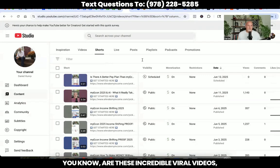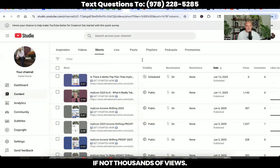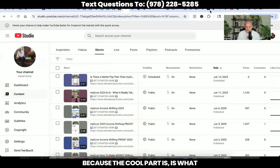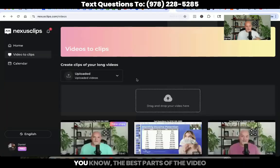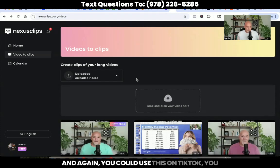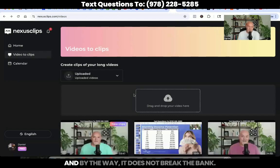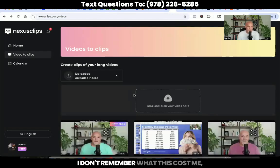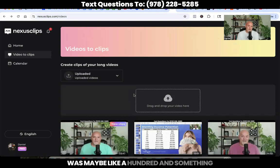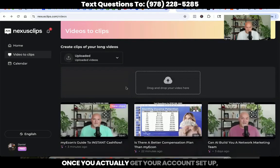Are these incredible viral videos getting millions of views? No, but they're getting hundreds, if not thousands of views. Because what Nexus does is they actually take the best parts of the video and chop that up and create a short form video. You could use this on TikTok, Instagram, or here on YouTube creating your shorts. It's really simple and easy to do, and it does not break the bank. I think I did an annual plan and it was maybe like $100 and something, which isn't too bad. It's really simple to use.